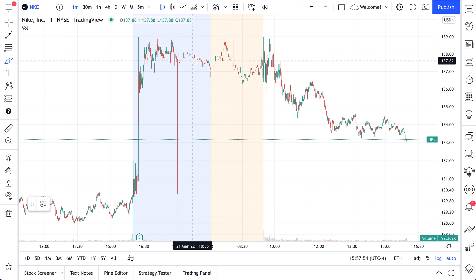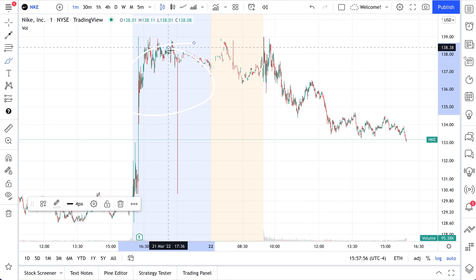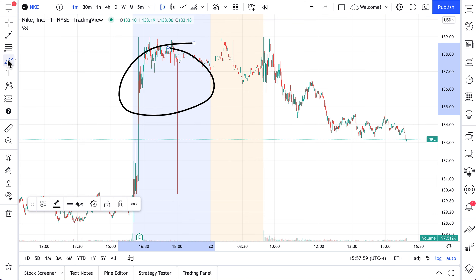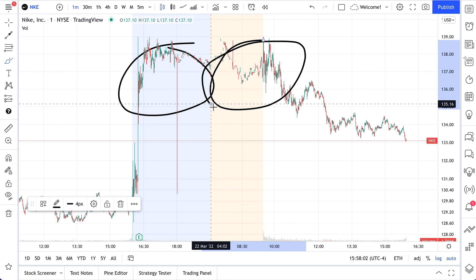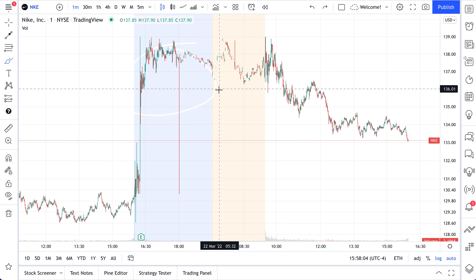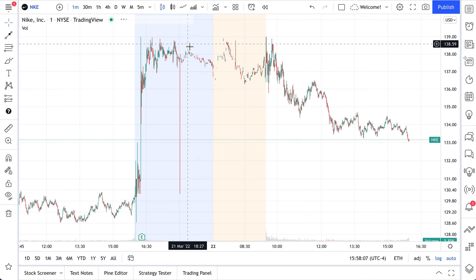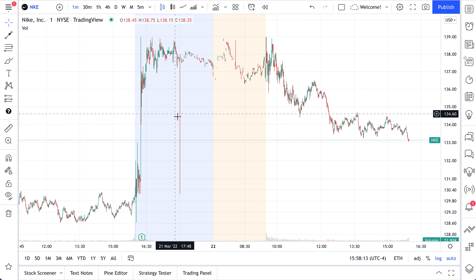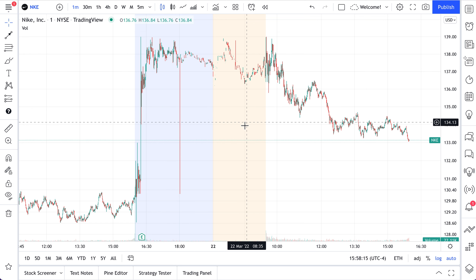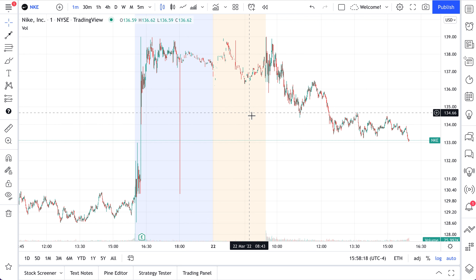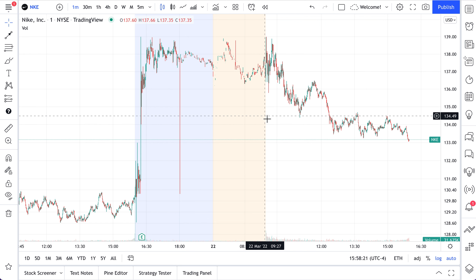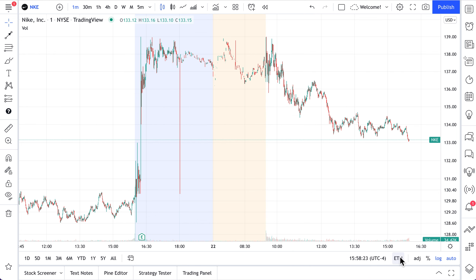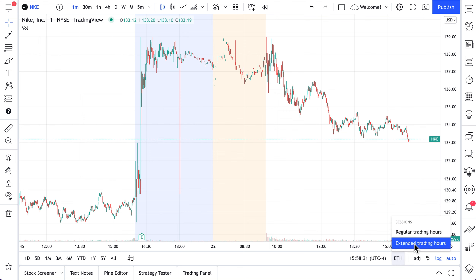These are your after-hours trading. Let's change the color so it's easier to see. And here's your pre-market hours of trading. It's these two shaded colors, and you get to decide what each color means to you. In this example, the light blue means after hours. The orangish color means pre-market trading. There's a little ETH button at the bottom of the chart — if we click it, it means extended trading hours.